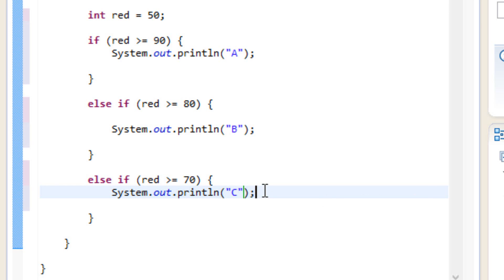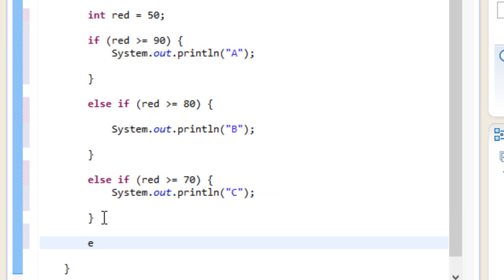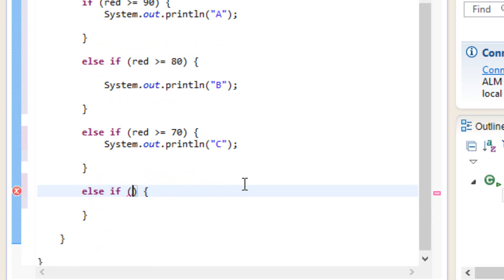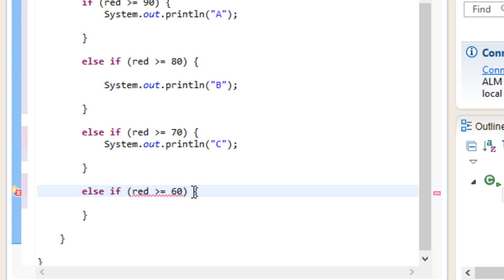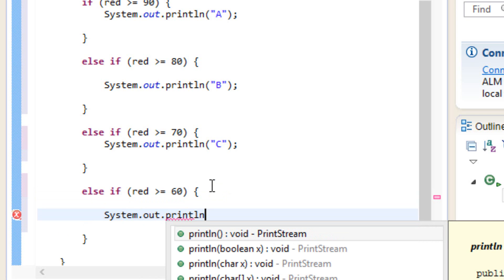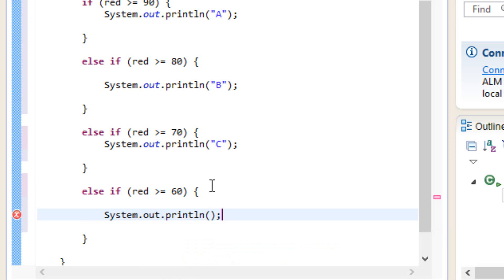So let's add another else if statement after this closing curly brace. This is going to be the last one. We're going to say if red is greater than or equal to 60. Then we're going to type in the system.out.println, open and close parentheses, and then we're going to print out D. So here we're going to print out D — we use a set of double quotes and type in capital D.